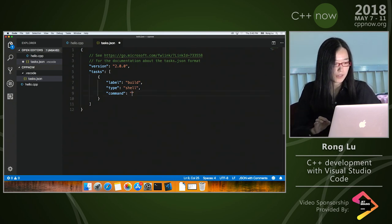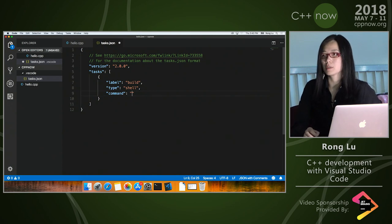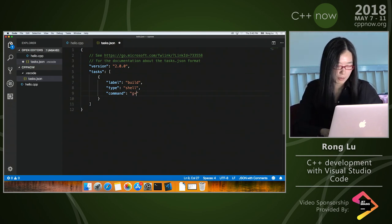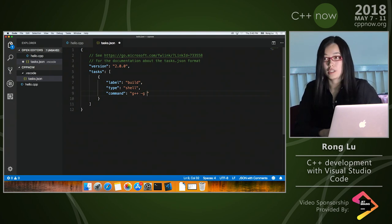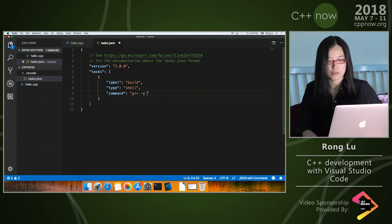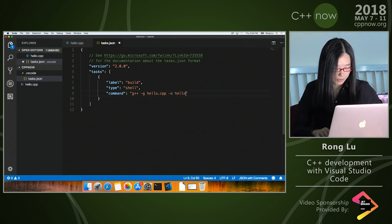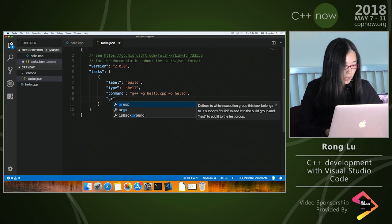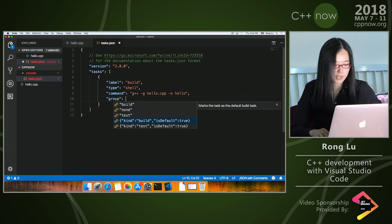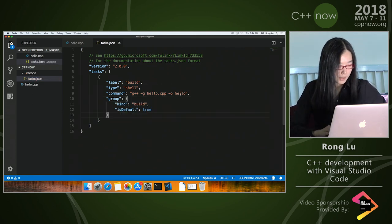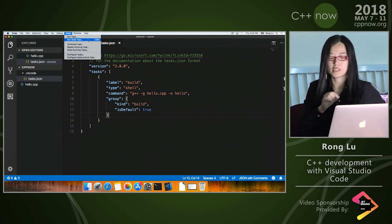On this machine I have GCC installed — that's the compiler I'm going to use. VS Code does not ship with any C++ compilers; it's up to you to select which one you want to use. But that also means it's very flexible — you can call any compiler. I'll use g++ and pass '-g' to generate debug symbols, since I'll be debugging afterwards. The output will be a 'hello_world' file. I'll also set this as my default build task.